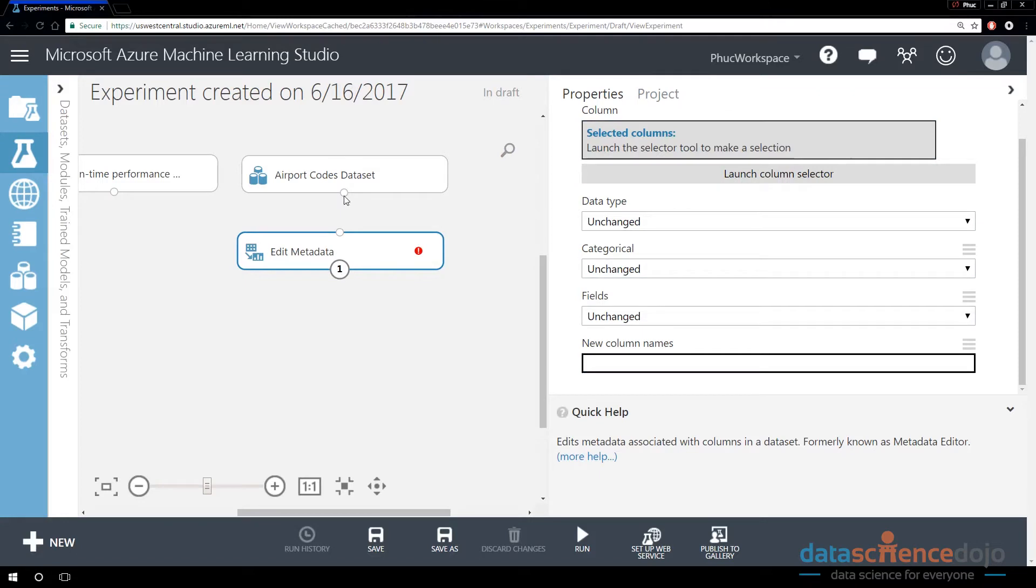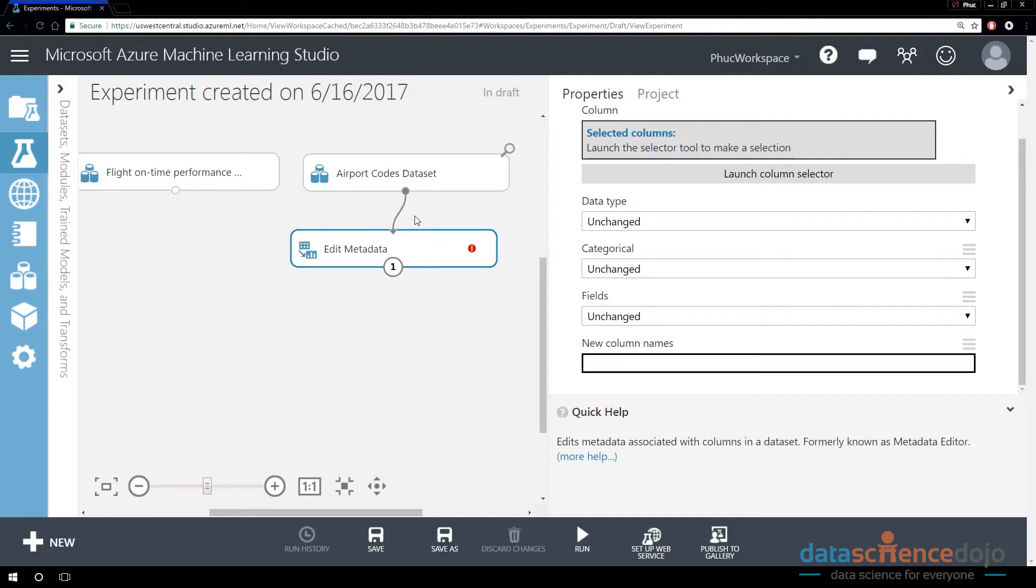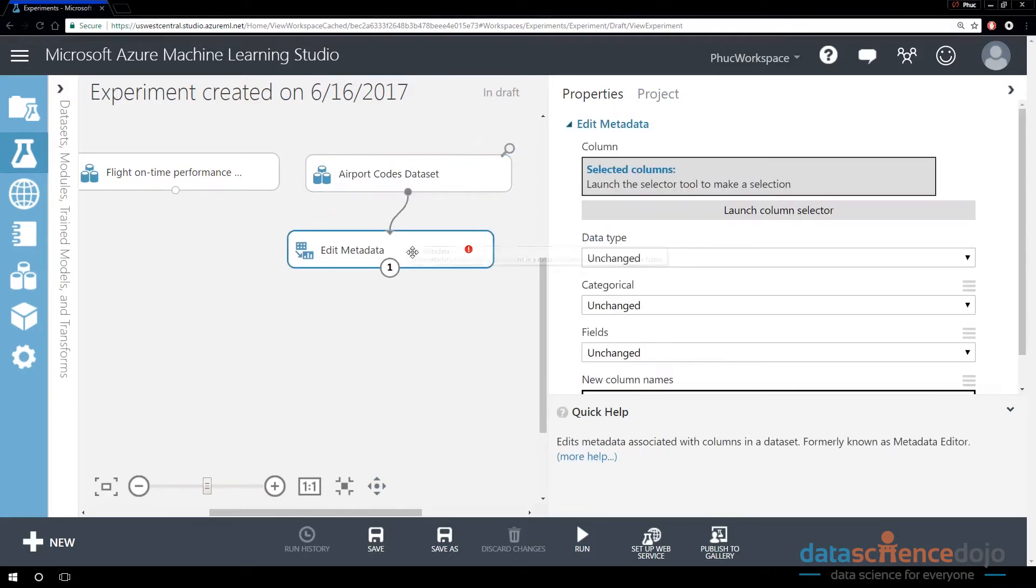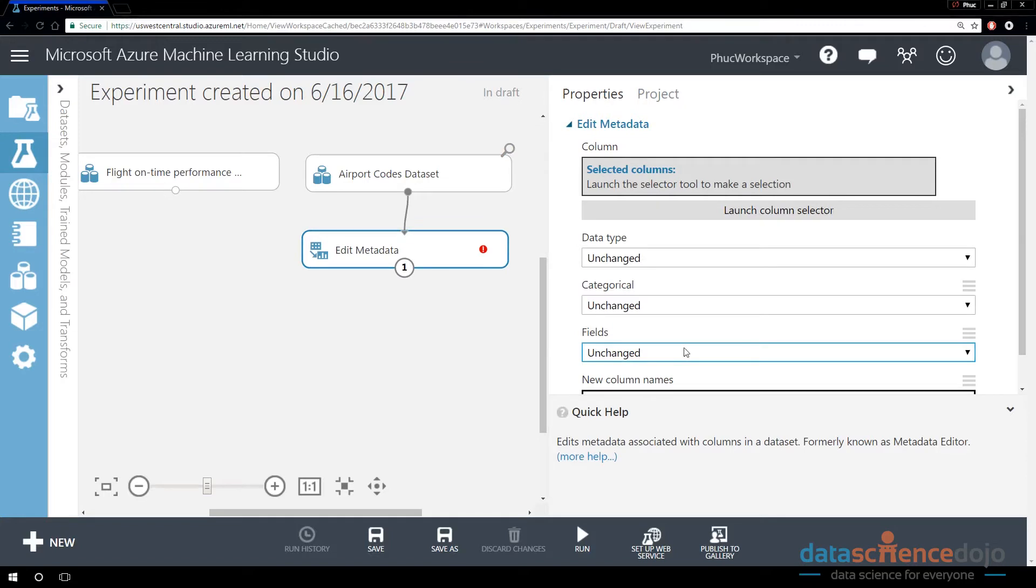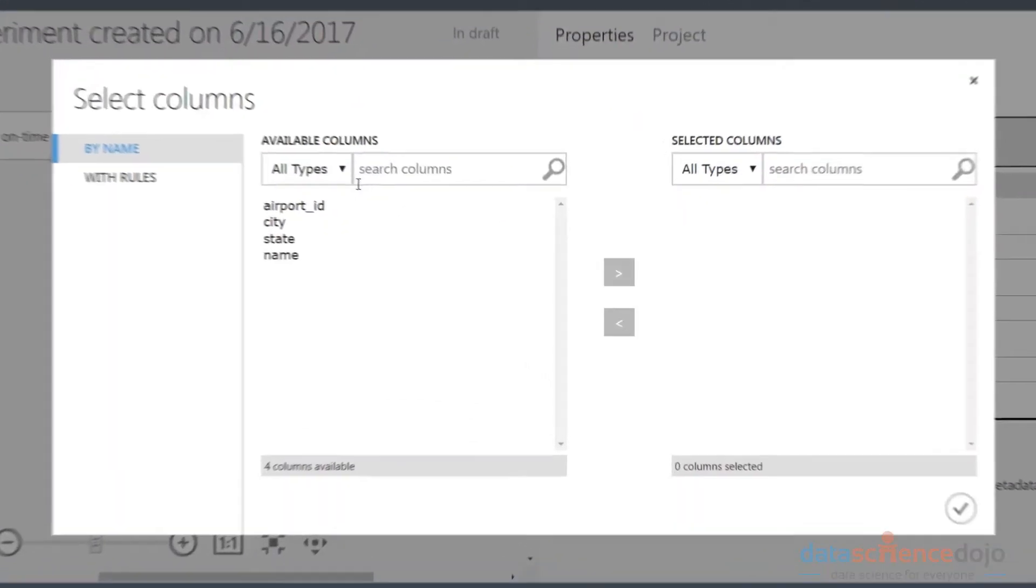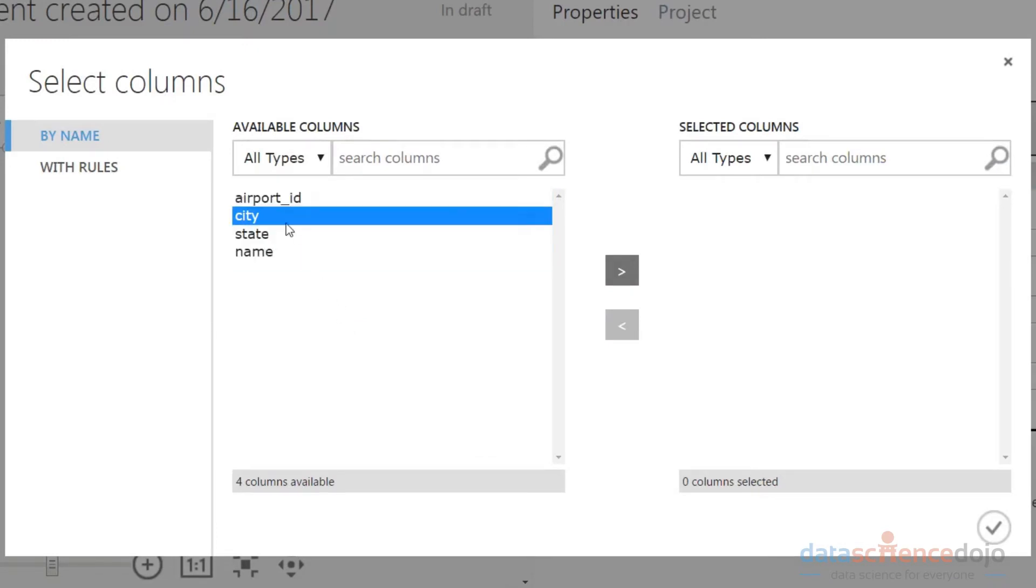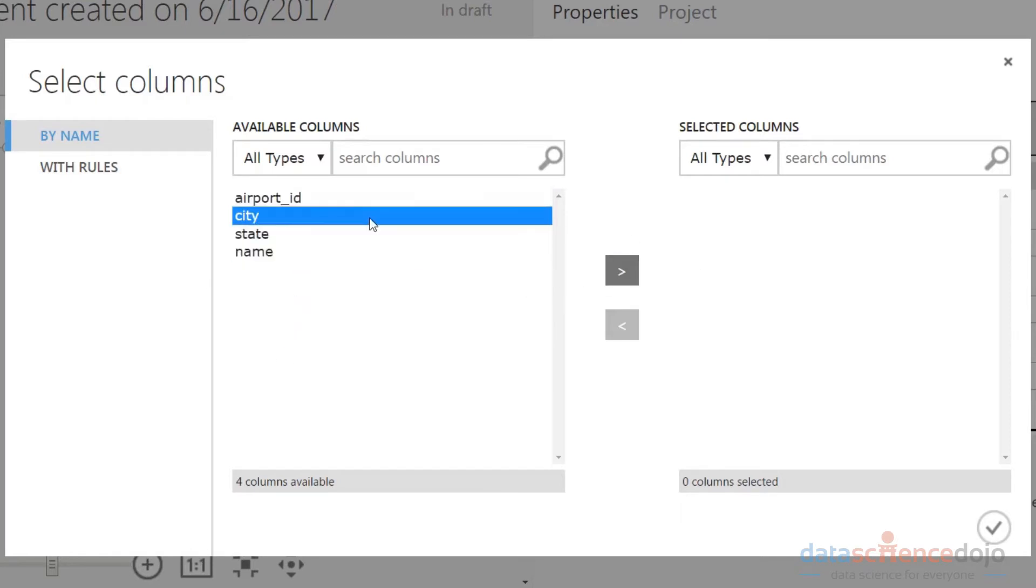The idea is if I connect the airport codes to this Edit Metadata workflow right here. Notice that the output of this module is going to the input of this module. So the data is flowing out of the data module, and it's flowing into the Metadata module. And now, because this is connected, if I launch this column selector, it's going to see the columns already there for me, which is really nice.